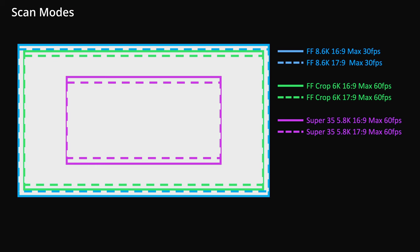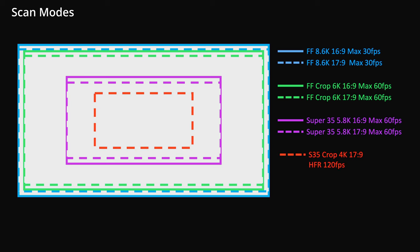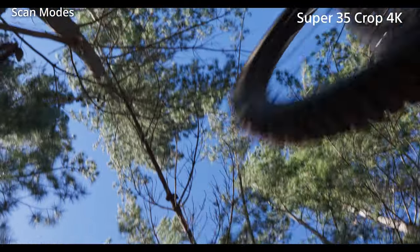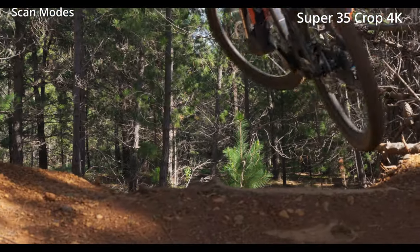When using the super 35mm 5.8K scan modes, you can shoot at up to 60 frames per second. To shoot at frame rates higher than 60 frames per second, there is a further super 35 cropped 4K mode. This mode uses a sensor area that is 1.45 times smaller than the 5.8K super 35mm mode. A 4K scan is used to enable the camera to shoot at up to 120 frames per second. The dynamic range and colour performance do not change, and there are none of the additional aliasing issues that some other cameras suffer from in their high-speed modes.